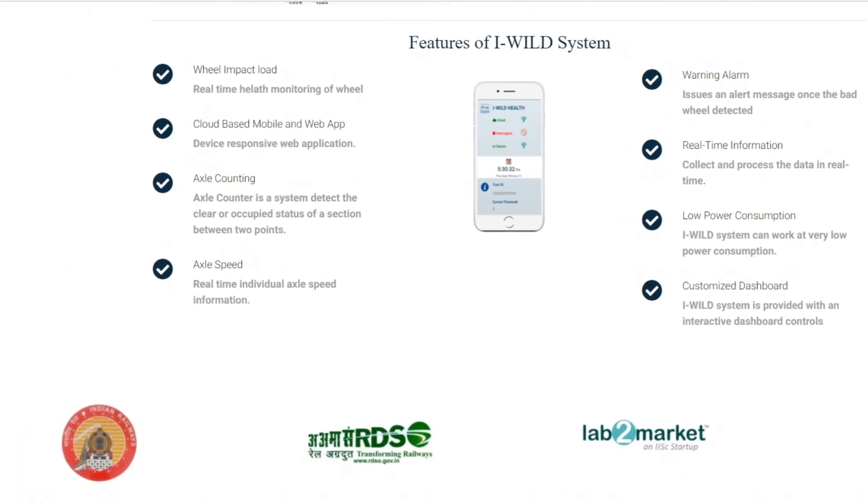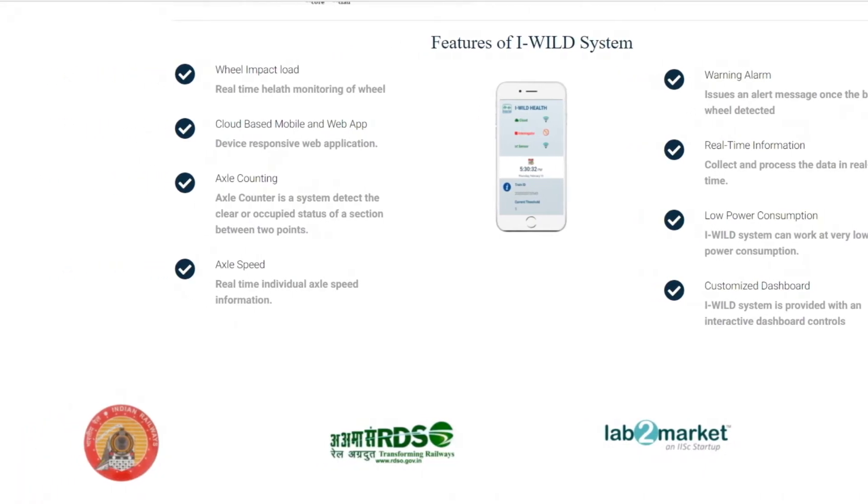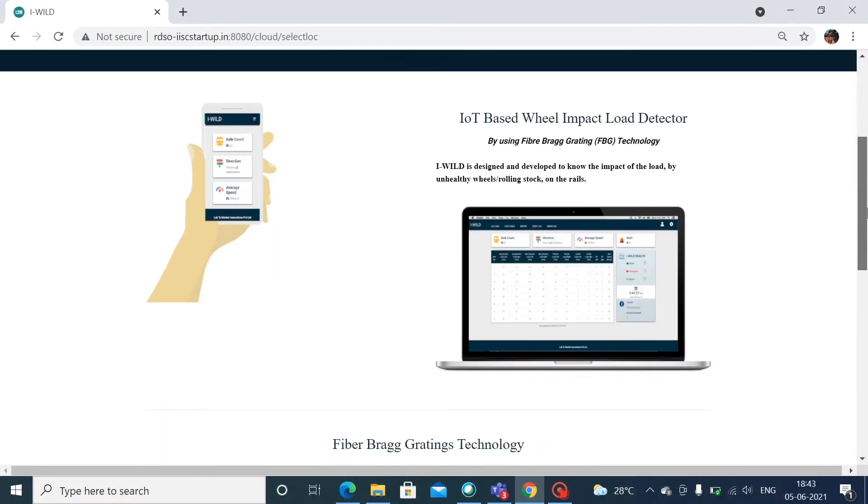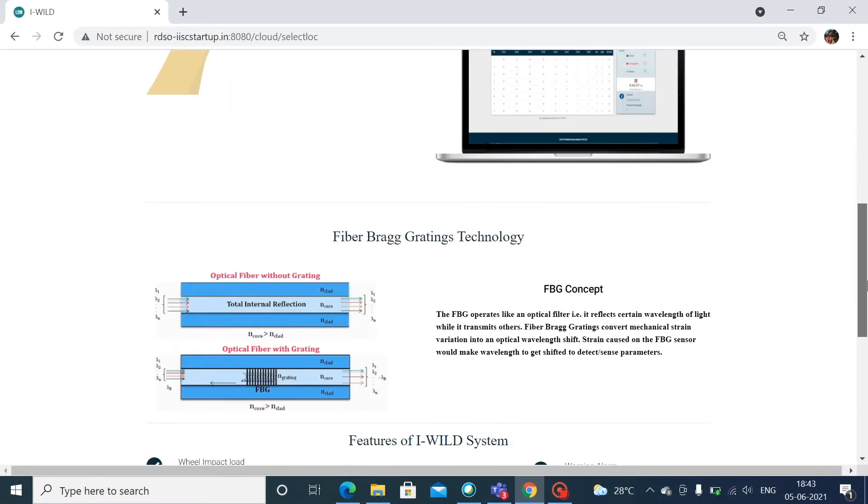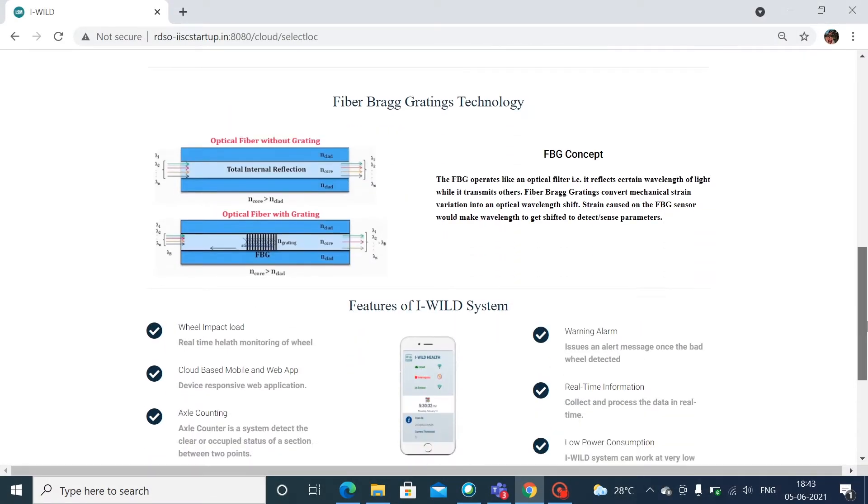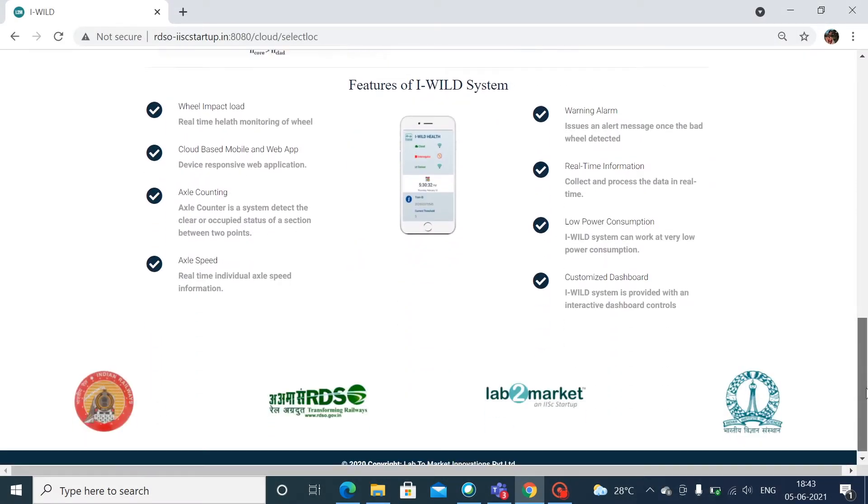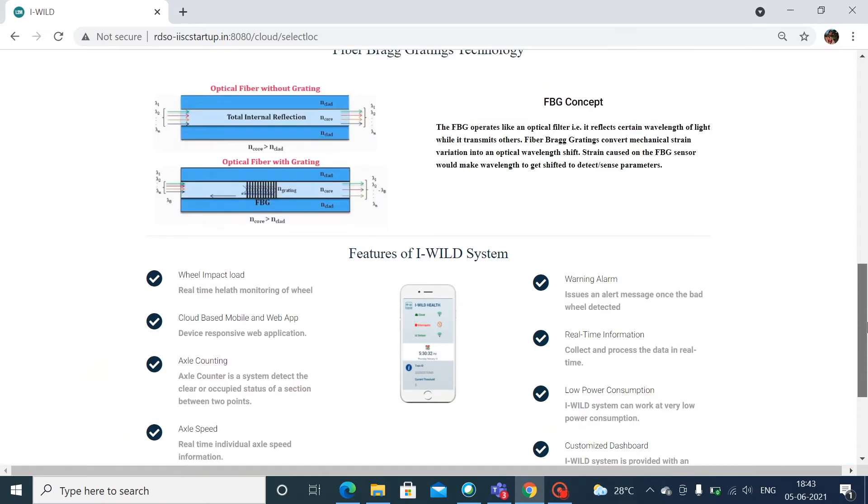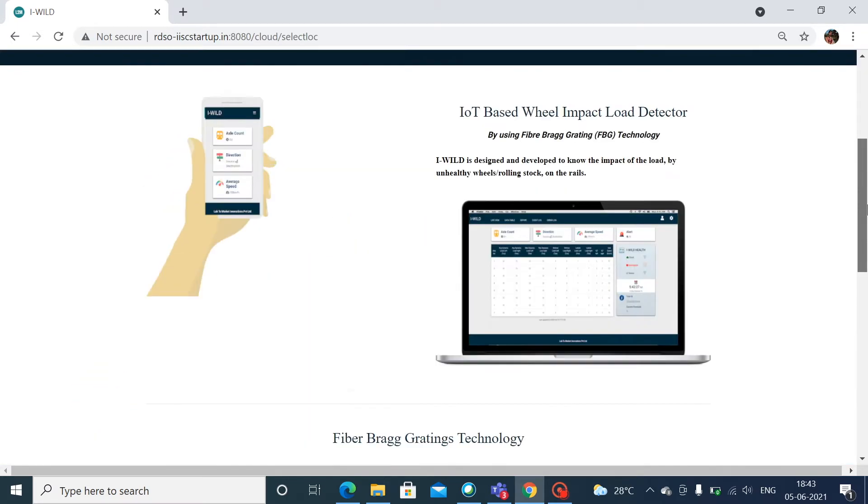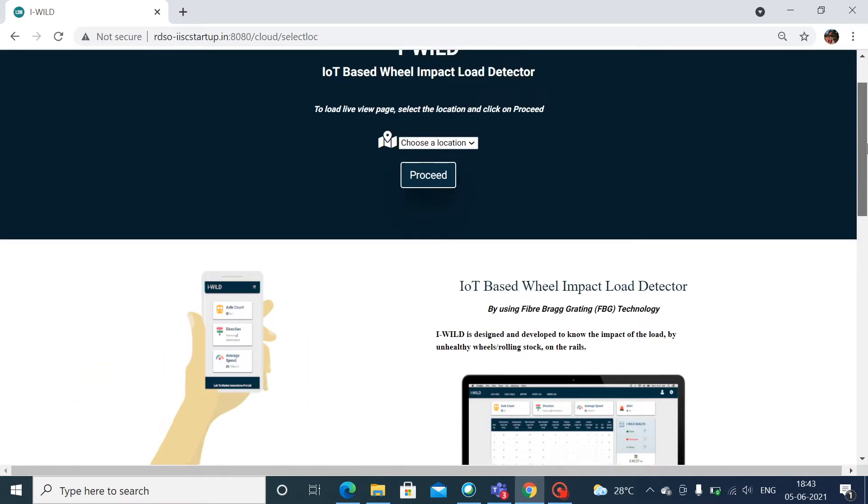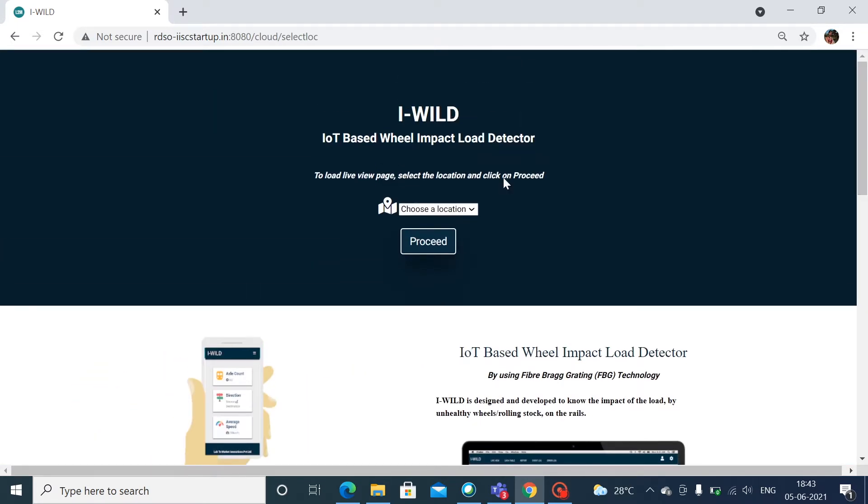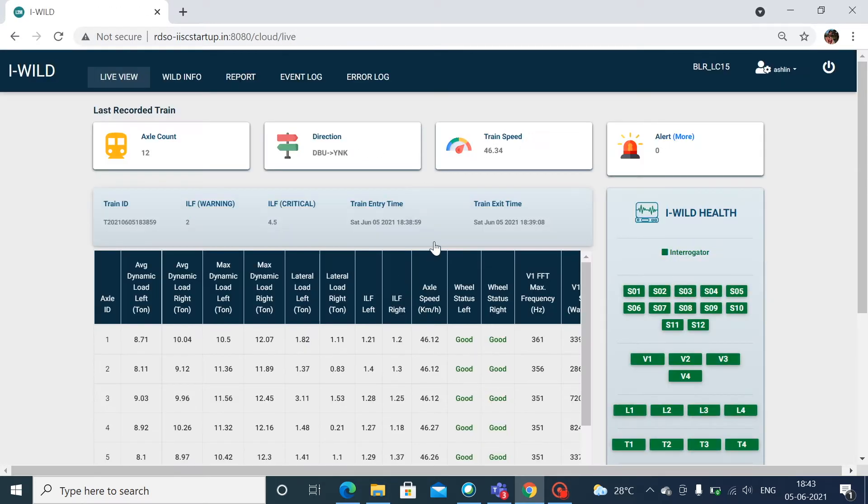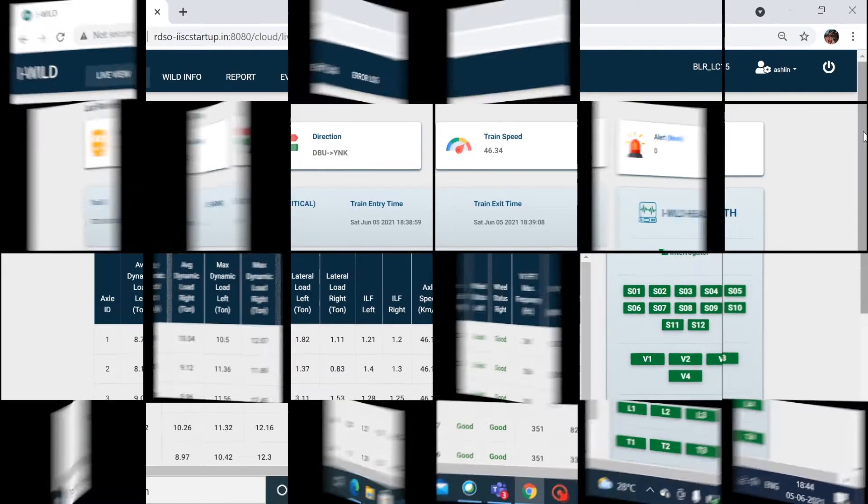Our solution computes the dynamic and impact loads exerted by rolling stock at rail wheel interface. The results are presented to authorized users through a customized dashboard. All data is stored on secured servers and the graphic user interface is equipped with tools to generate various reports: month-wise, year-wise, train-wise, wheel-wise and so on.